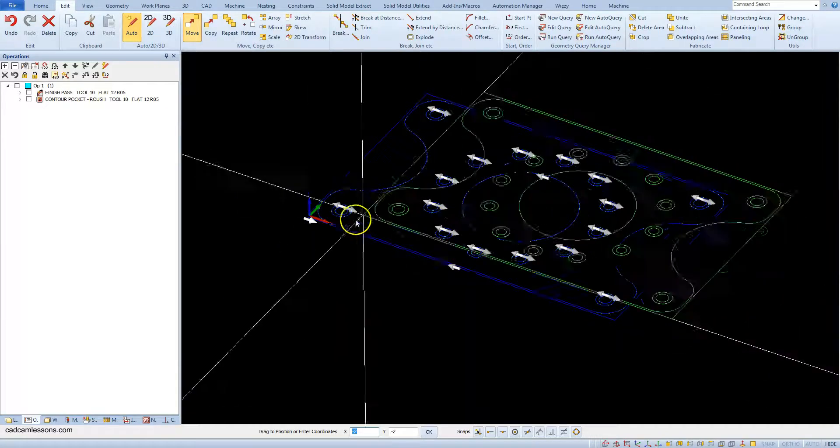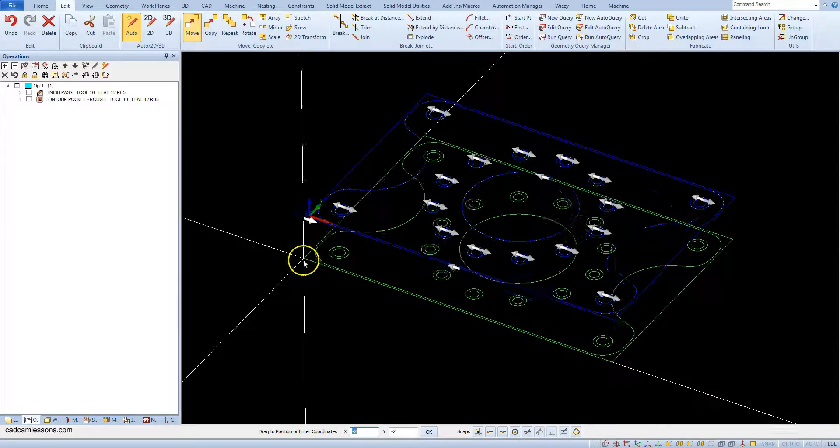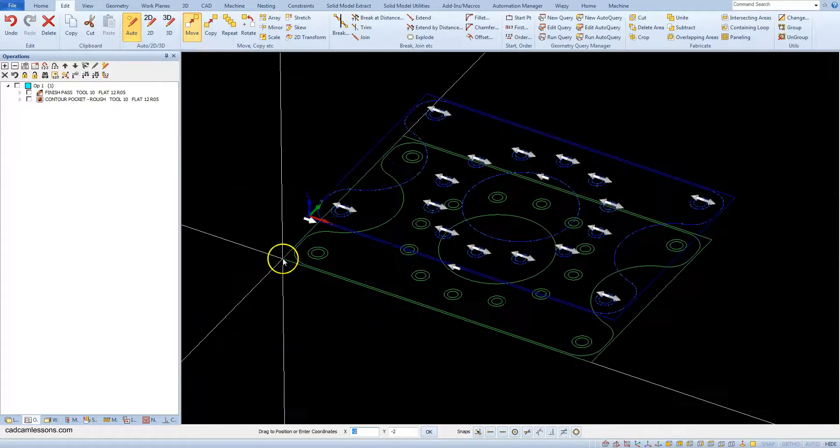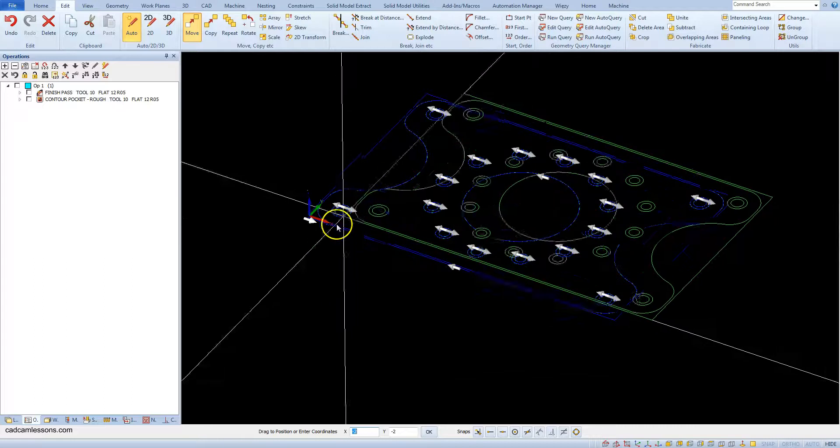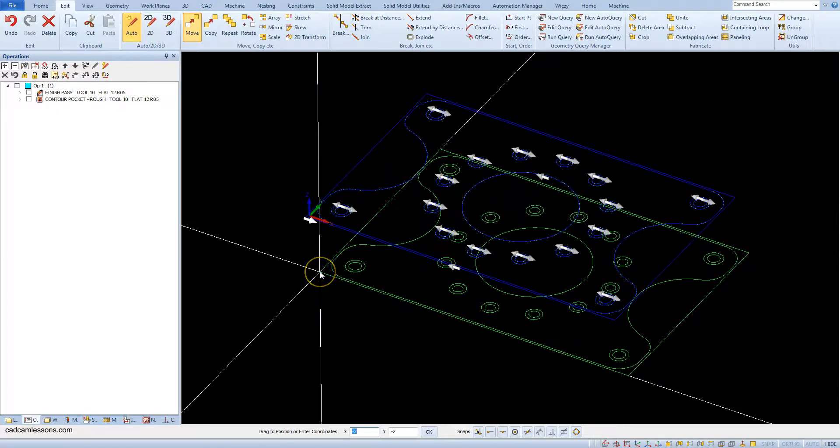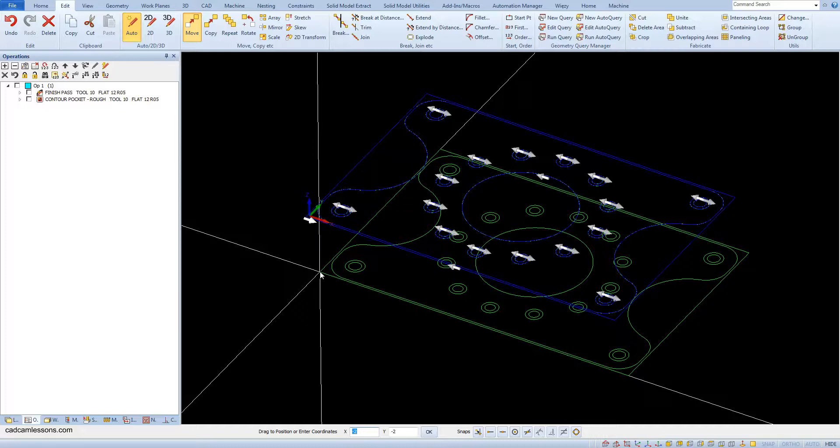As you can see, when moving geometry in the work area, they are all attached to the base point that we indicate.